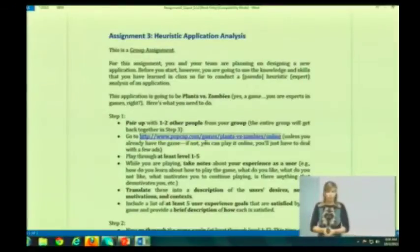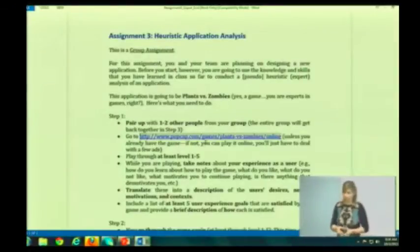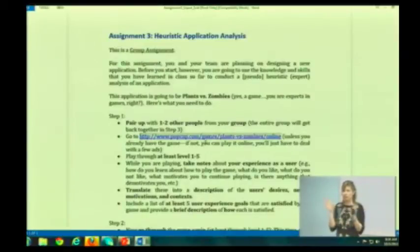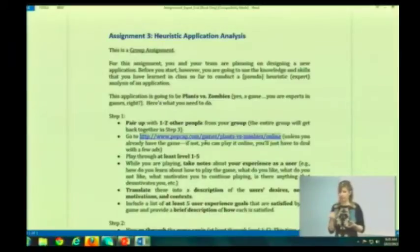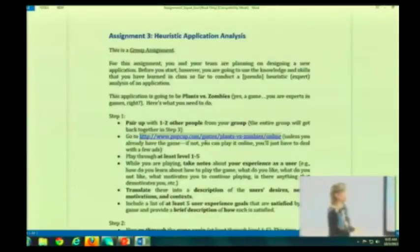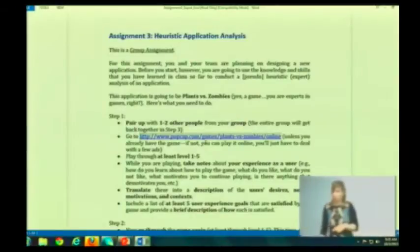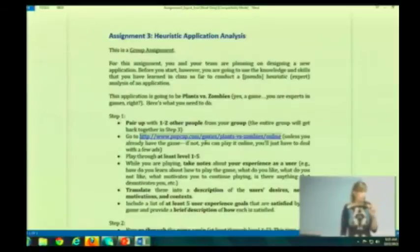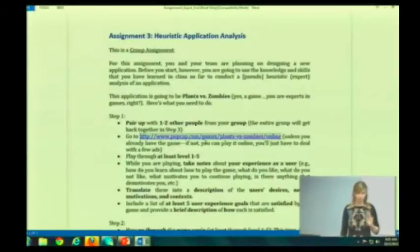What you're going to do is take your groups and kind of break up into little mini groups for Step 1 and Step 2. You'll get back together in Step 3. I want you to pair up with one or two other people in your group, so your mini groups will be either a group of two or a group of three. It's up to you guys.